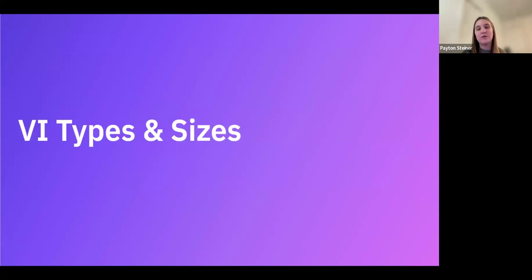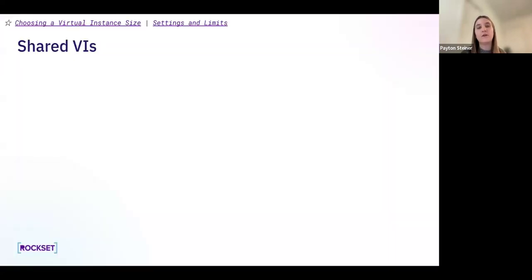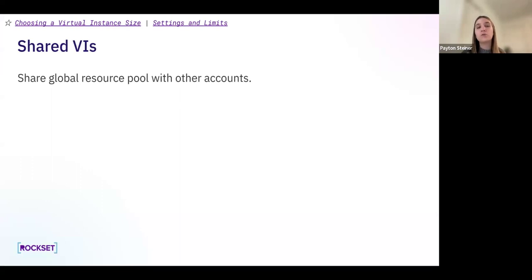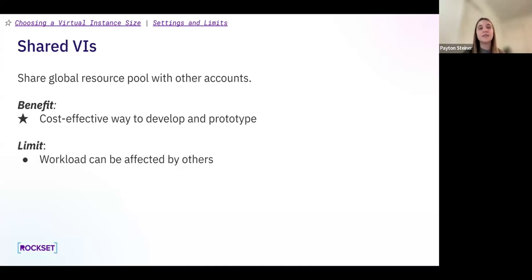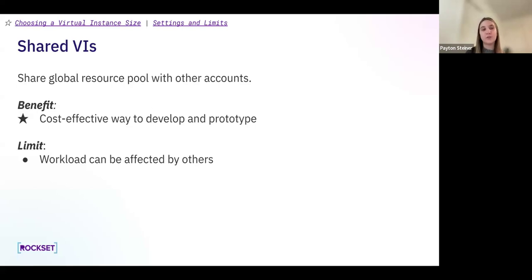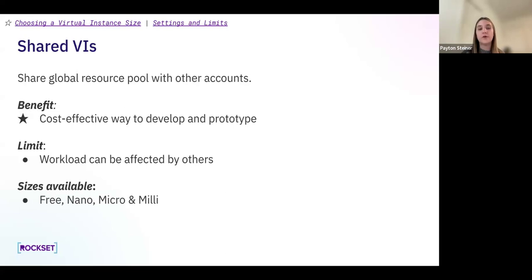Going into our VI types and sizes: the first type is shared VIs. These share a global resource pool with other accounts. The benefit is that this is a cost-effective way to develop and prototype — it's a cheaper alternative. A limit of shared VIs is that since this is a shared global resource pool, your workload can be affected by others, but this is a trade-off for reduced cost. The sizes available for shared VIs are free, nano, micro, and milli.